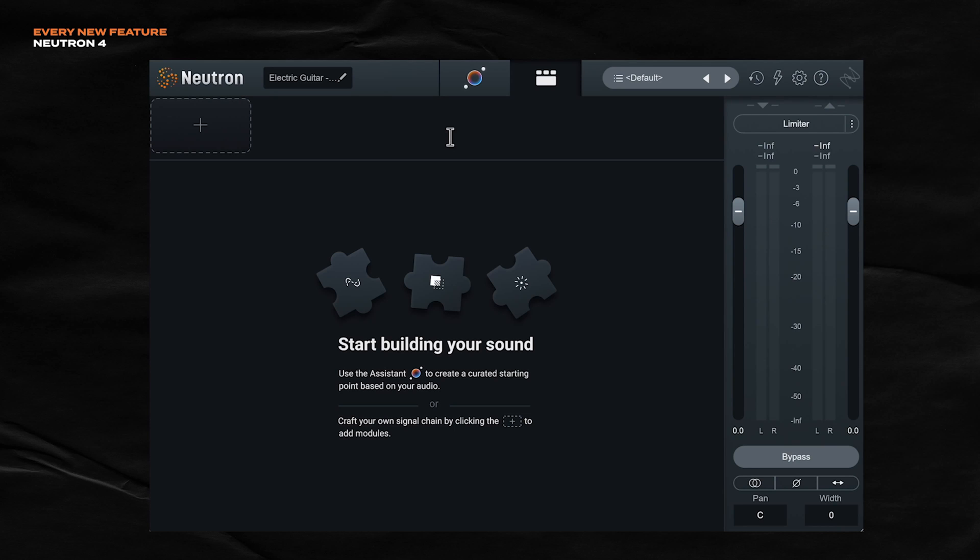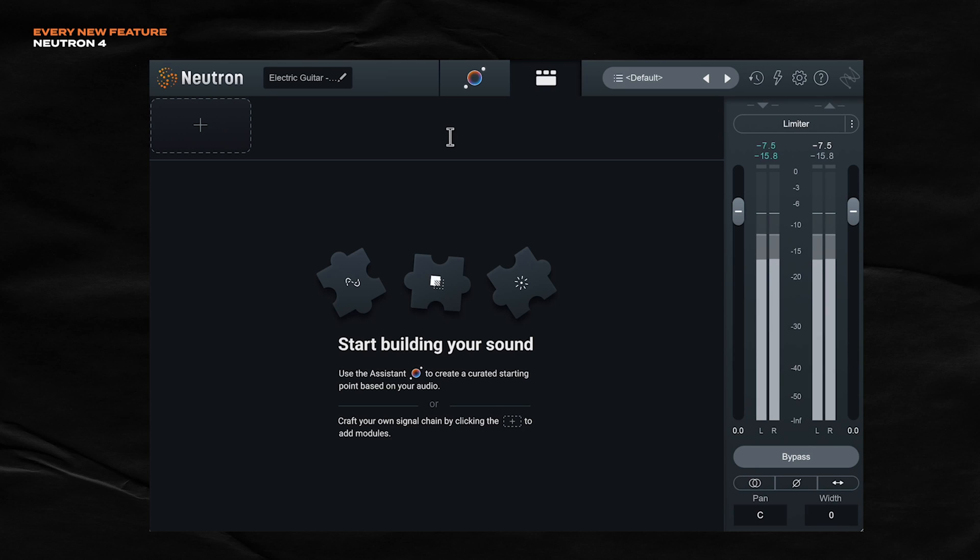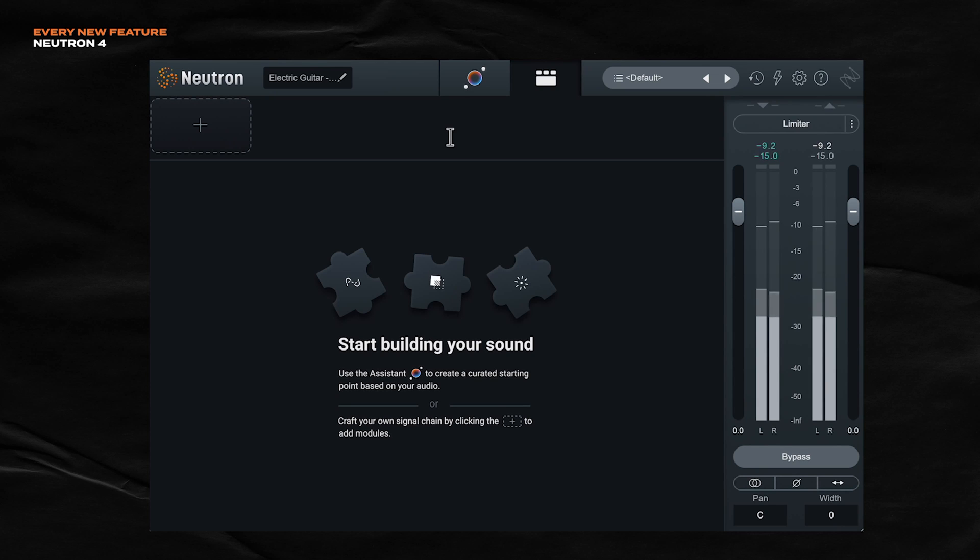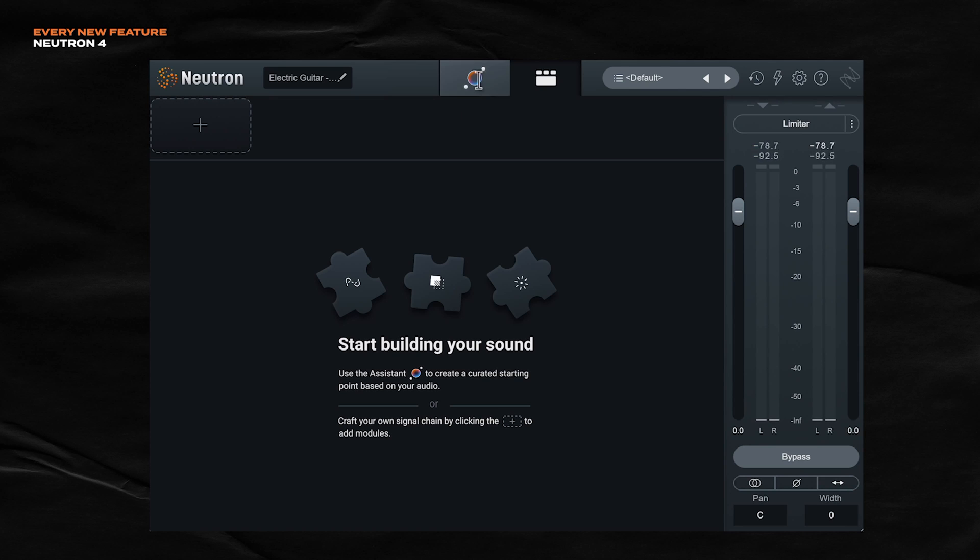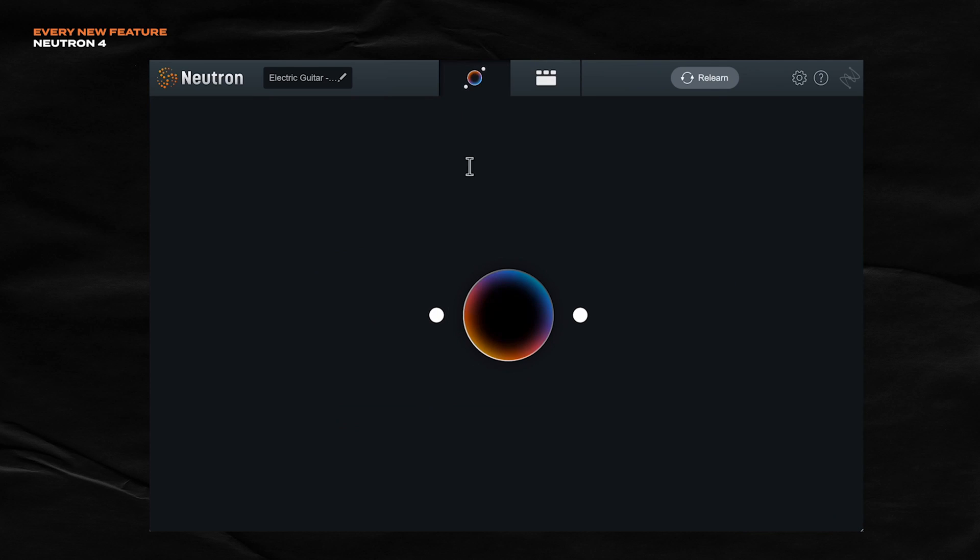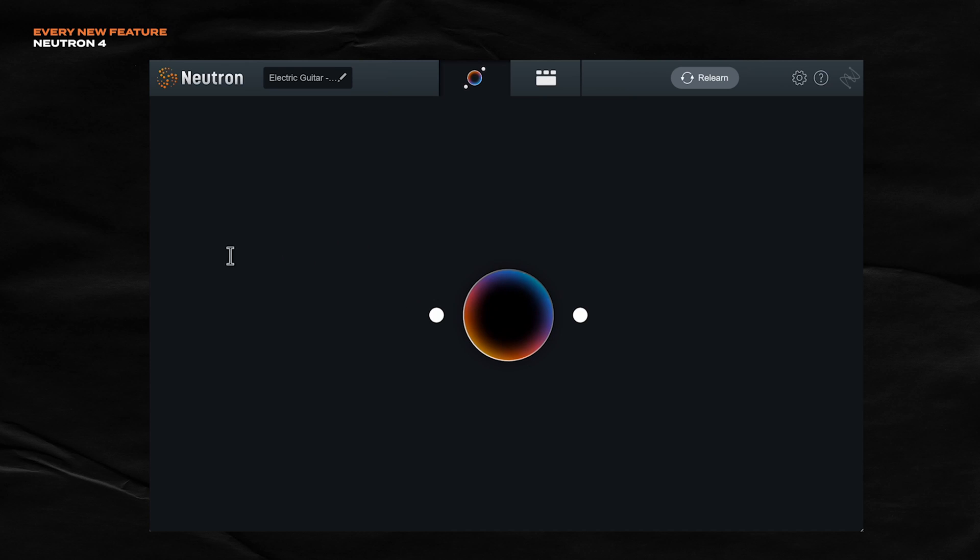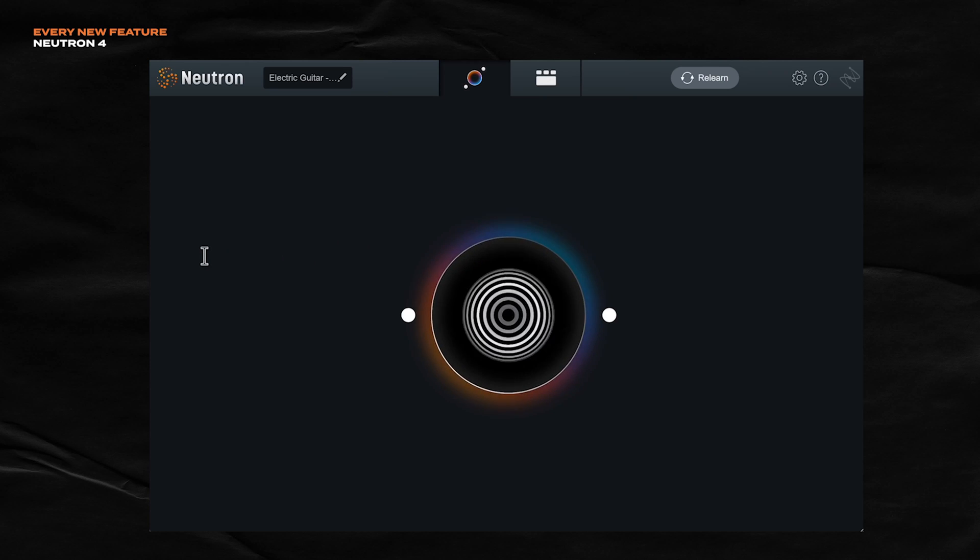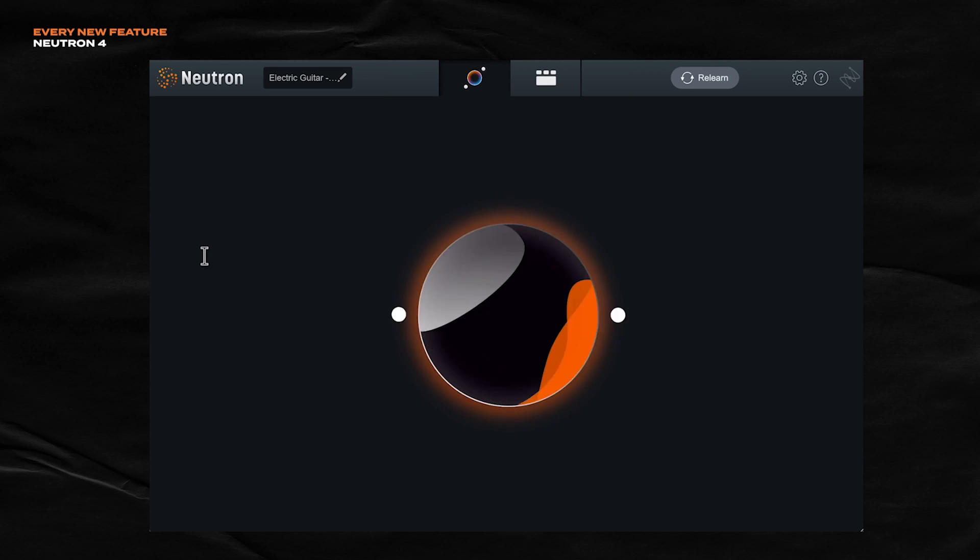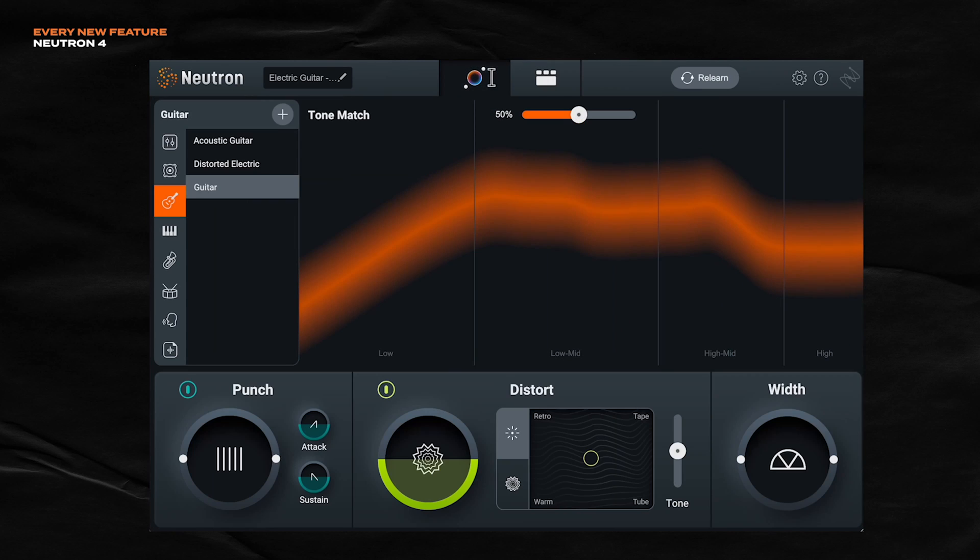I have Neutron 4 on this guitar. But I want to see what Neutron 4 will do with it. So I'm going to click the Assist button here and just let Neutron 4 do its thing, which means I just play some audio. All right, so here's what we have.